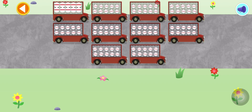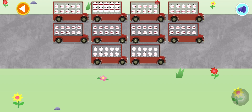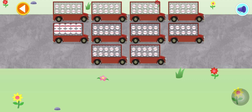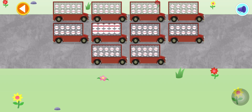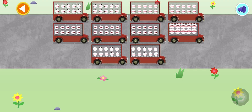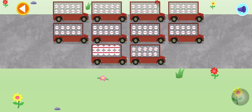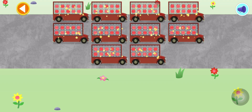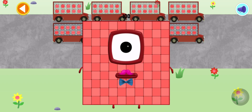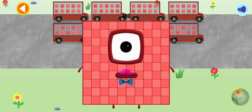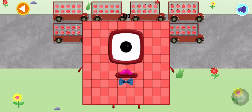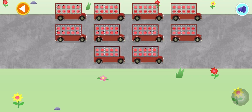10, 20, 30, 40, 50, 60, 70, 80, 90, 100! Brilliant! You've counted 100 number blobs!